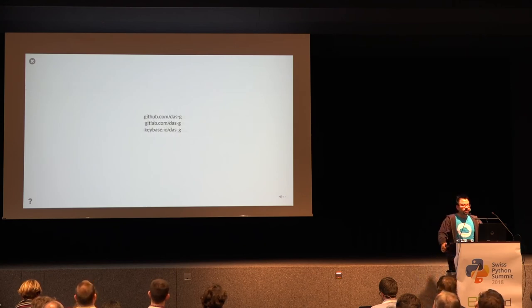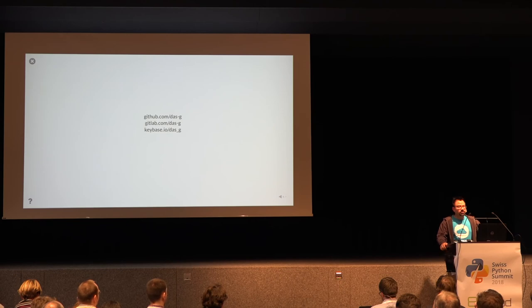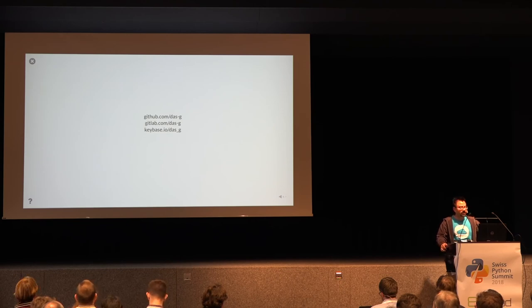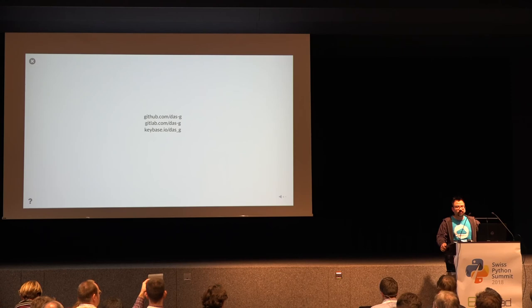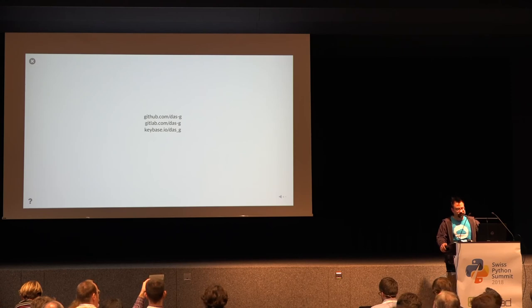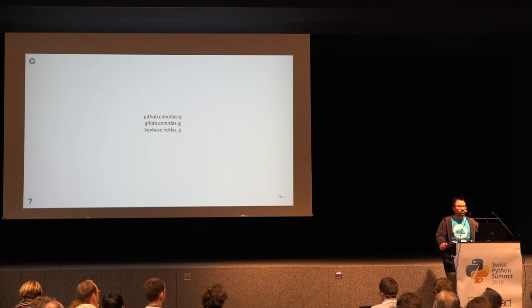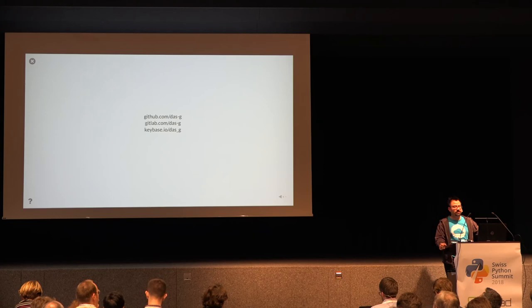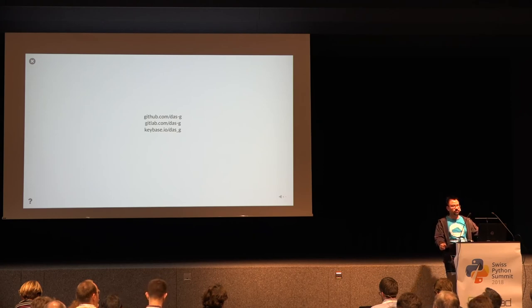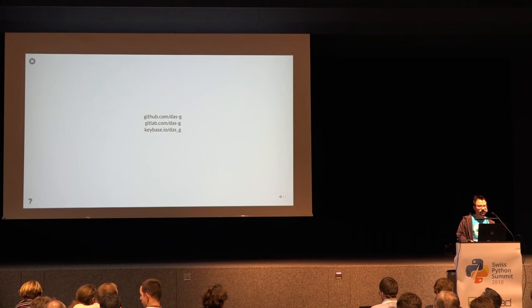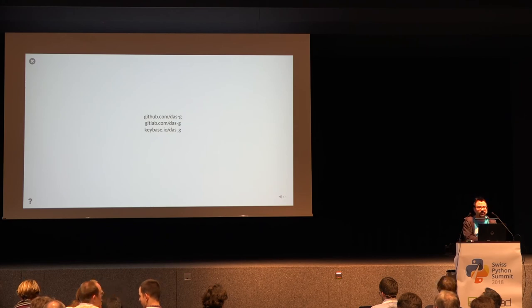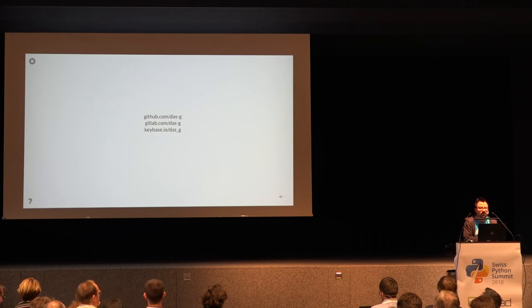So that was a quick introduction to the different kinds of comprehensions we have in Python. If you can look into generator expressions they're also very interesting but a topic that's a bit more advanced so I didn't cover that here. And now I'm ready to answer your questions.